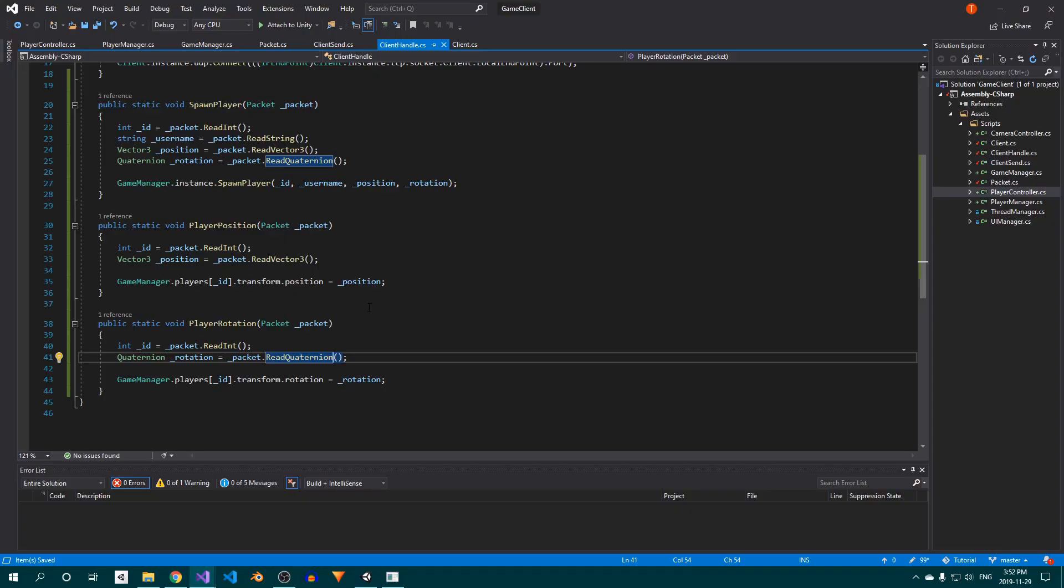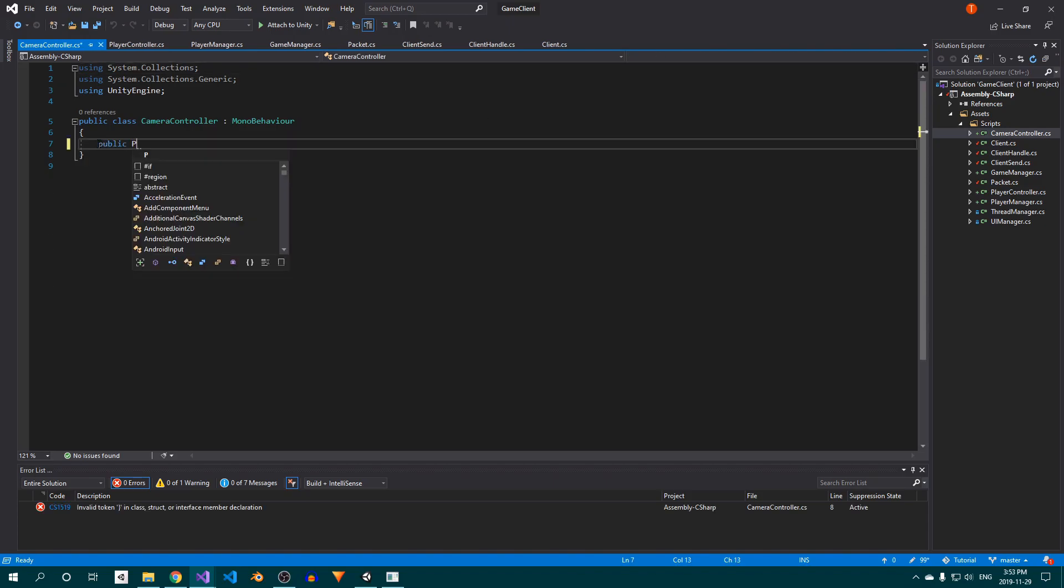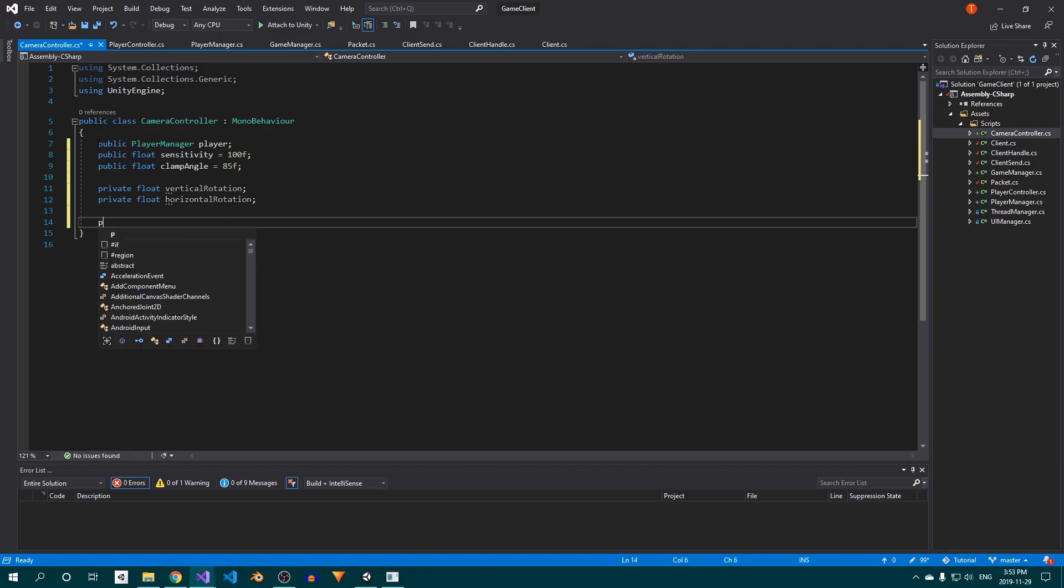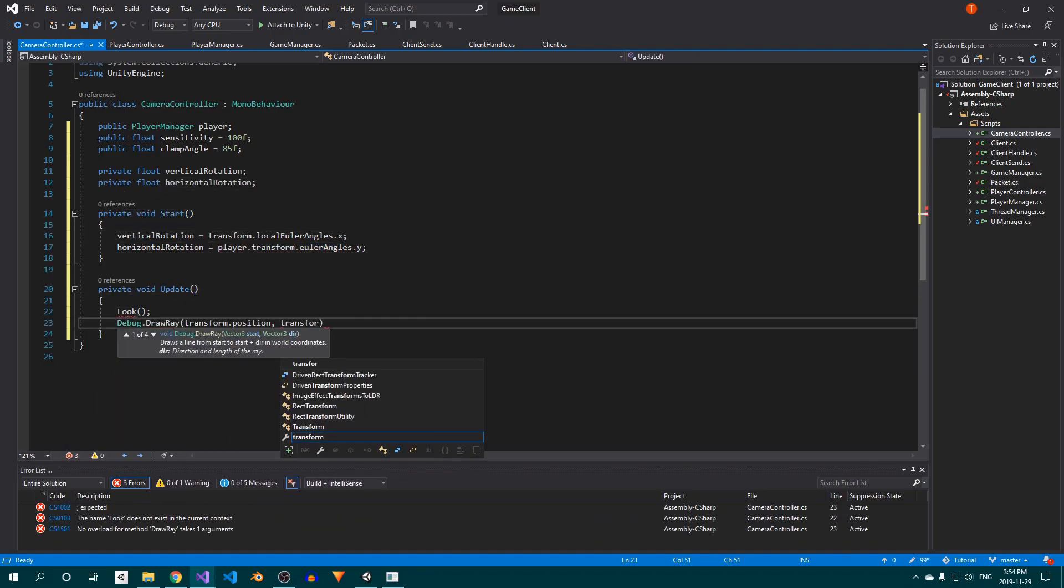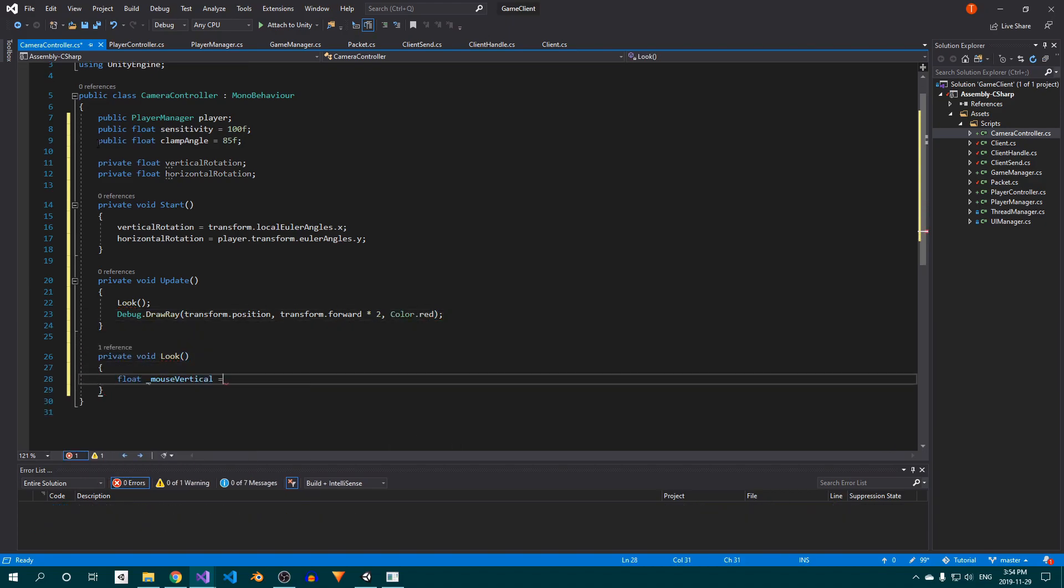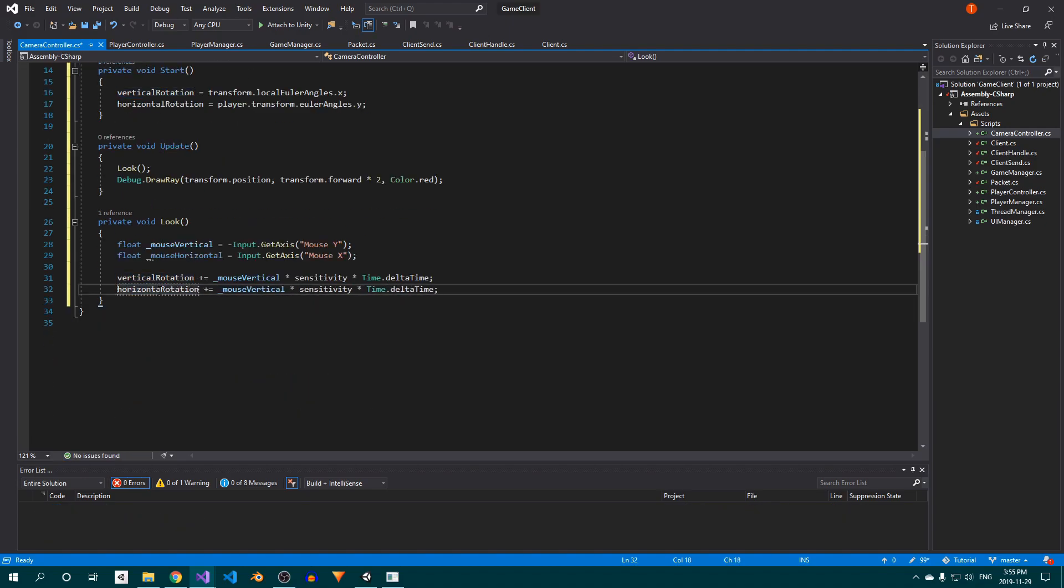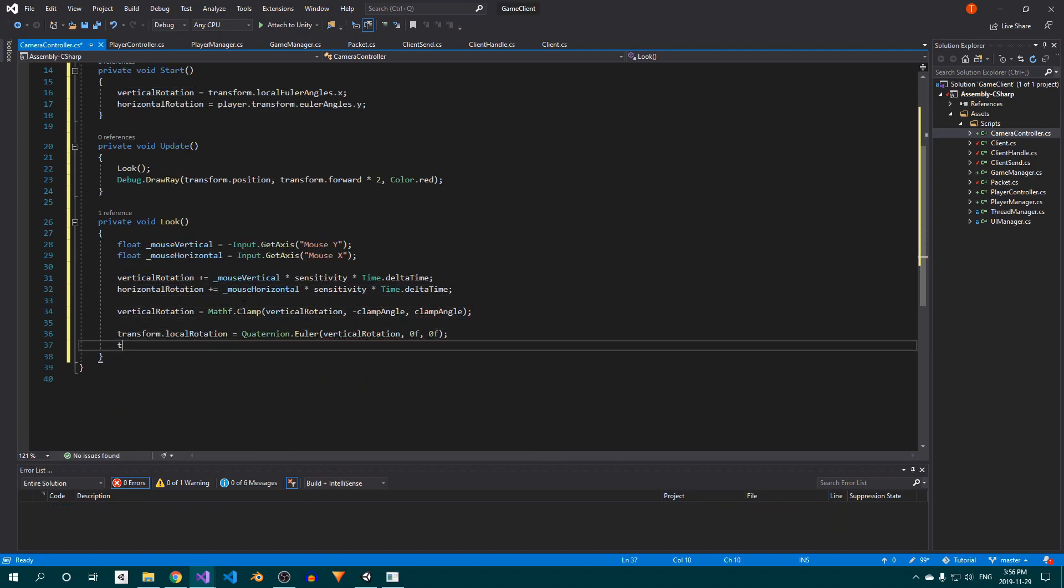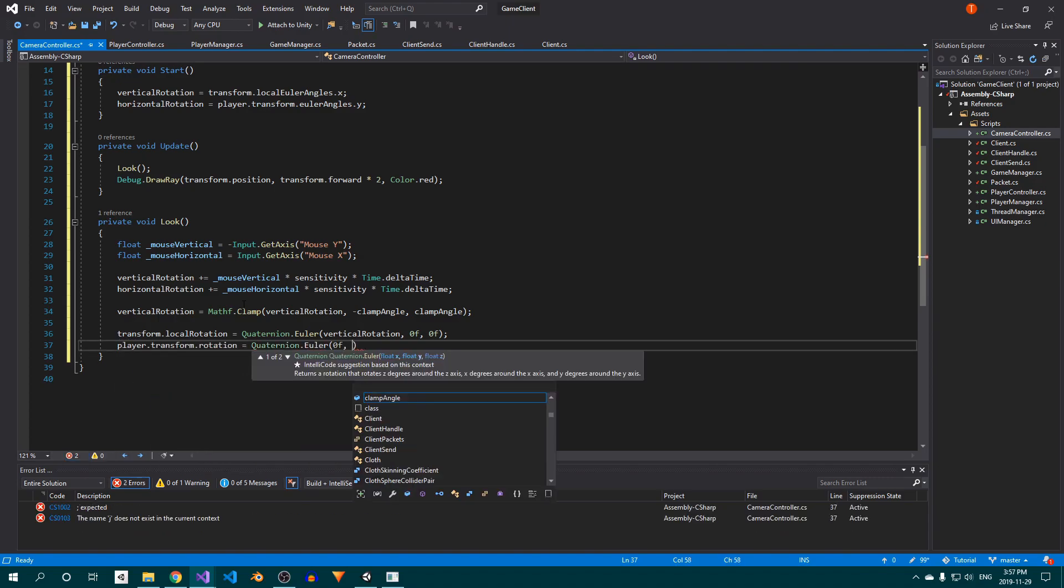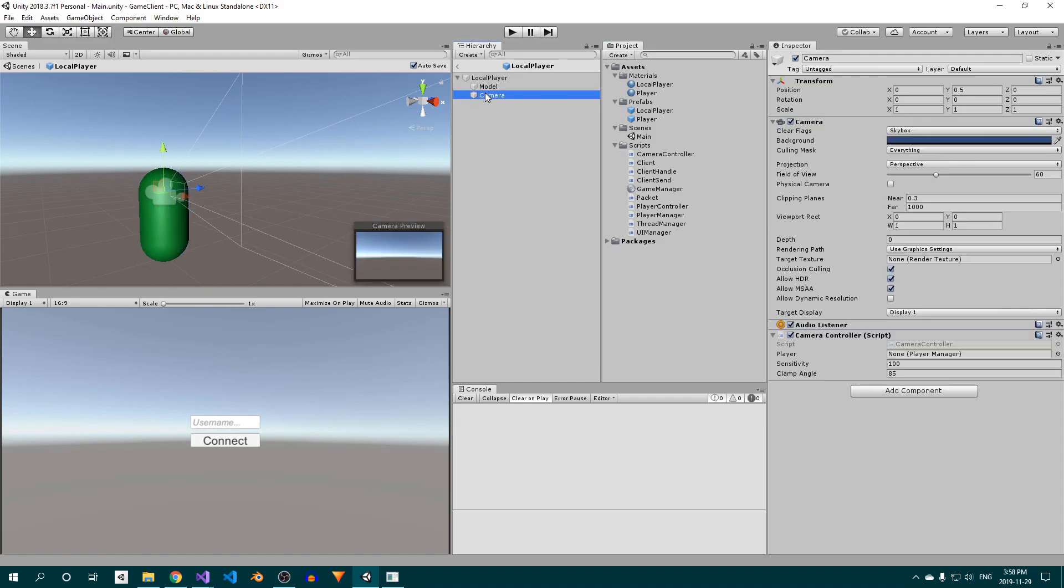Finally, we need to allow the player to look around. Open up the CameraController class, and delete the contents. This will be a pretty generic CameraController script, and none of this is related to networking, so I won't go into any details. Basically, we rotate the player on the Y axis, and the camera on the X axis. This prevents the player model itself from tilting, and only allows it to spin. We also draw a ray in the player's forward direction, so we can see which way he's facing. Return to Unity, open the local player prefab, and assign the player manager script to the slot in the CameraController.